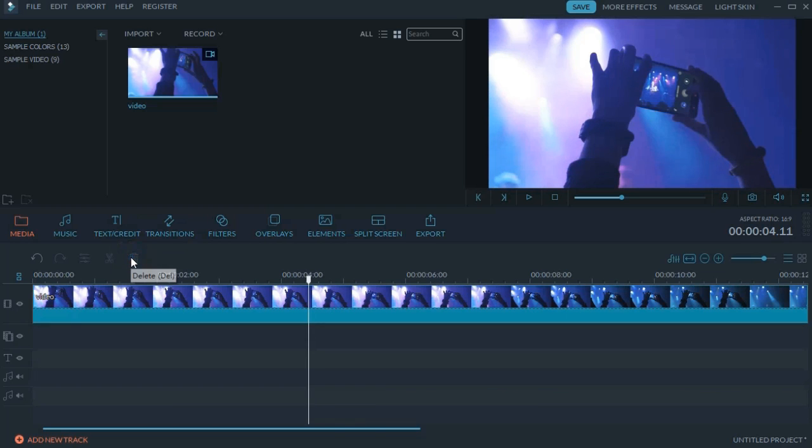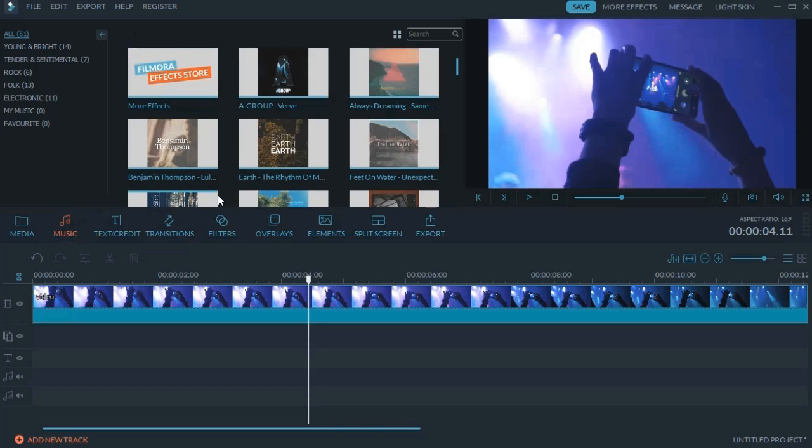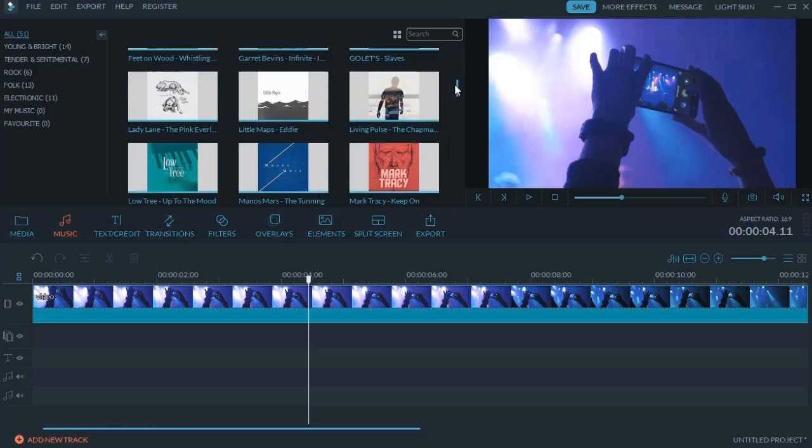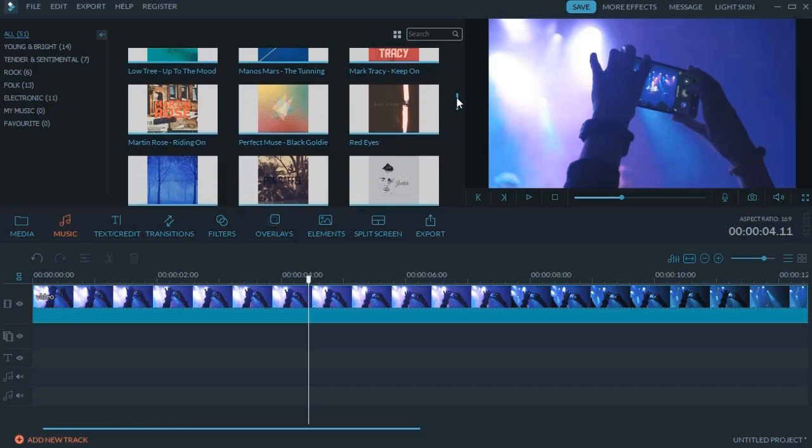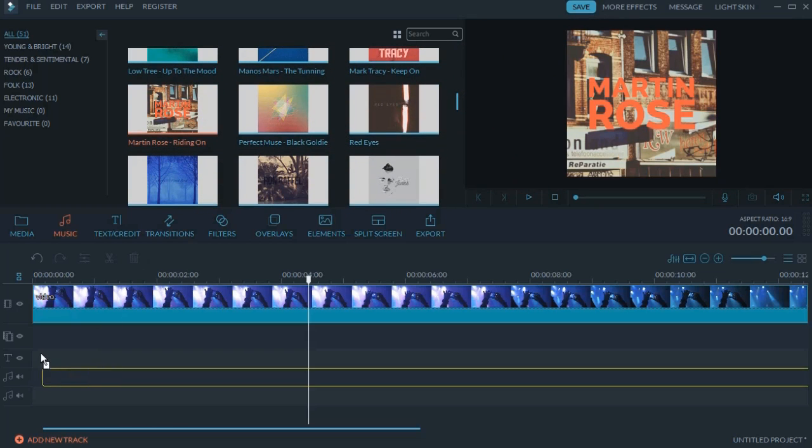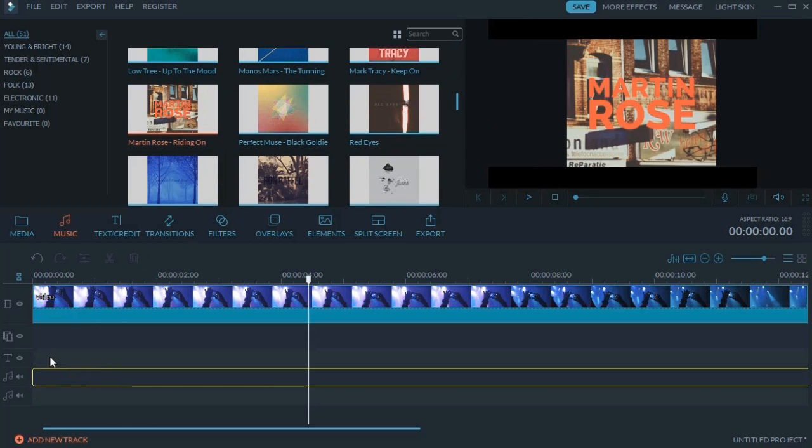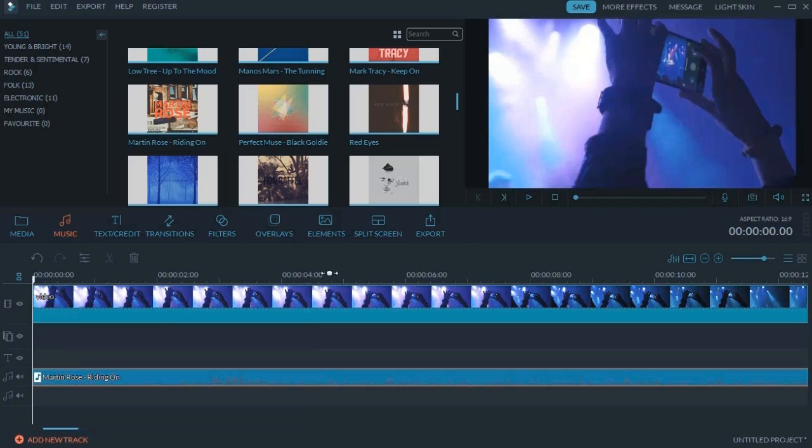Okay, speaking of adding background music, Filmora has a music library with numerous royalty-free music for you to add to your video. Simply drag to apply. Just select a song and press spacebar to preview.